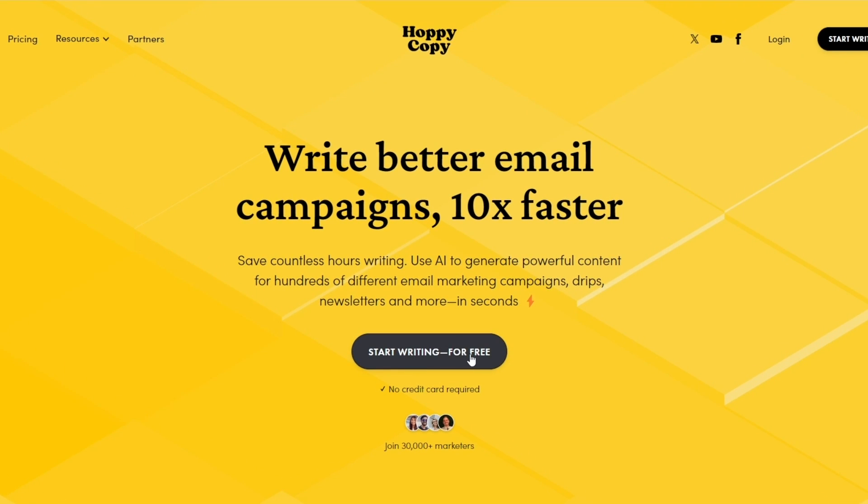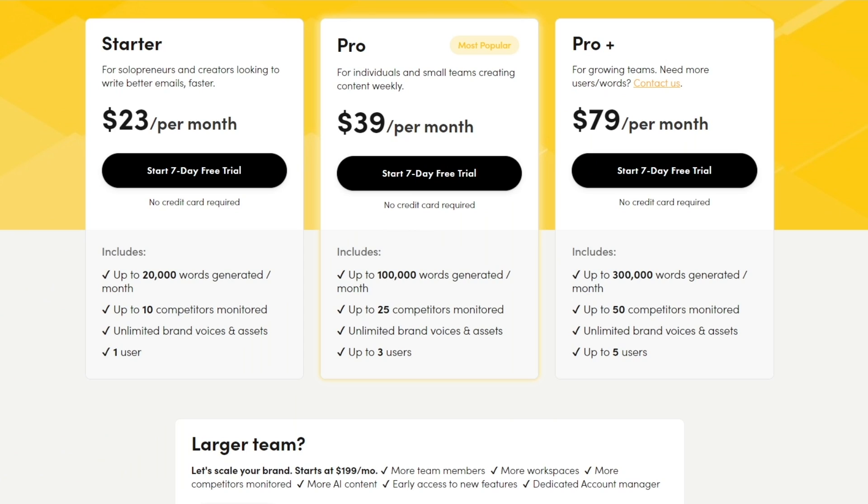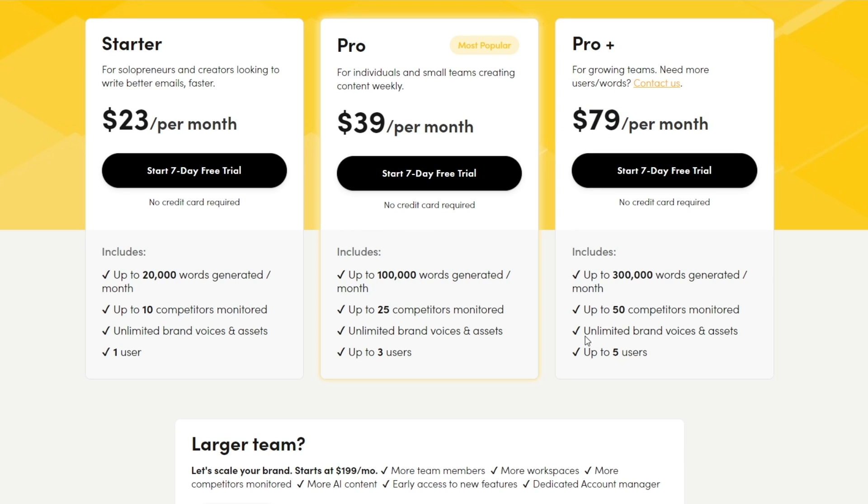Now it does say start writing for free, but there is a pricing plan so let's go over that quickly. So as you can see there are three plans: the Starter, the Pro, and the Pro Plus. These are the pricings below—it starts at $23 per month for the Starter, then for the Pro it's $39 per month, for the Pro Plus it's $79, let's say $80 per month, and down below you can see the features that it includes.